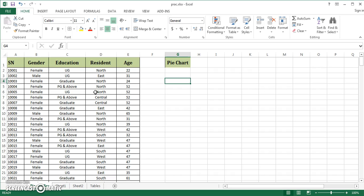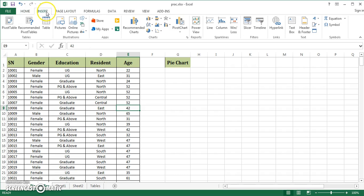Suppose I want to create a pie chart about the age of people — how many people of what age with what percentage are in this particular dataset. One way is to represent them in a table; the other is through a chart, and chart representation is always considered a better representation. So I keep my cursor in the table and invoke the pivot table using my keyboard shortcut.